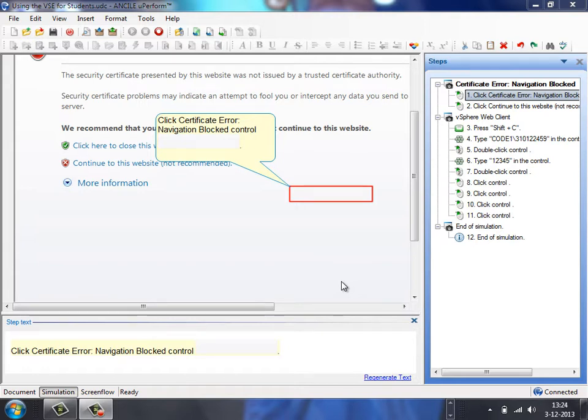Hi, my name is Sjoerd de Vries and I'm going to show you how to quickly edit your recorded simulation, a simulation that you recorded in Uperform.